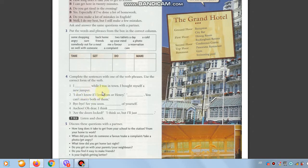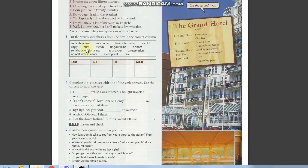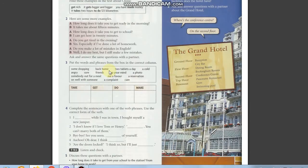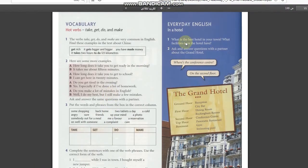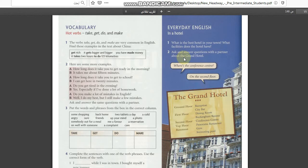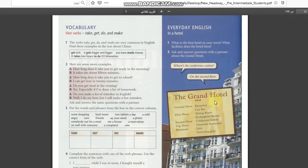This is very important and this practice is also very important. Here is talking about in a hotel. What is your best hotel in your town and the facilities the hotel has? It's a thing about your favorite hotel in your town or in any place.